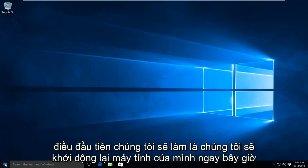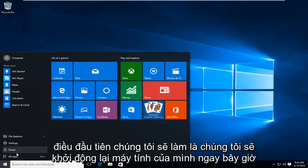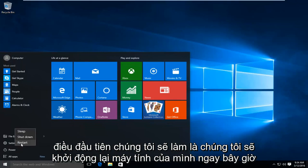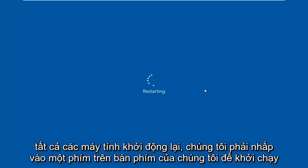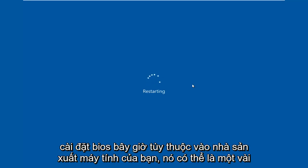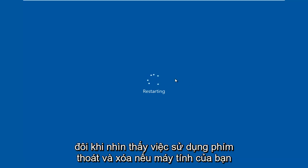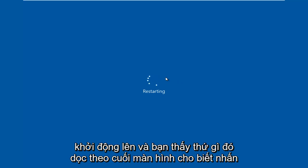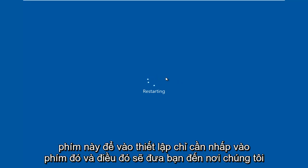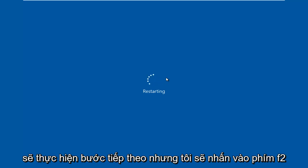So the first thing we're going to do is restart our computer. Now while the computer is restarting, we have to click on a key on our keyboard to launch the BIOS settings. Now depending on your computer manufacturer, it could be a few different keyboard shortcuts. The most typical one is the F2 key, but I've also seen the Escape and Delete key used as well. Sometimes if your computer is booting up and you see something along the bottom of the screen that says press this key to enter setup, just click that key and that will get you to where we are going to go for the next step.